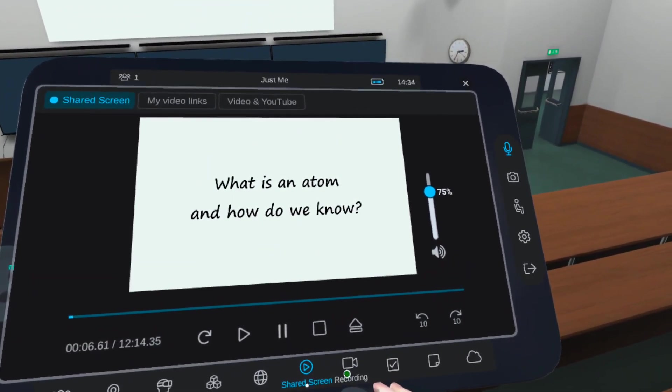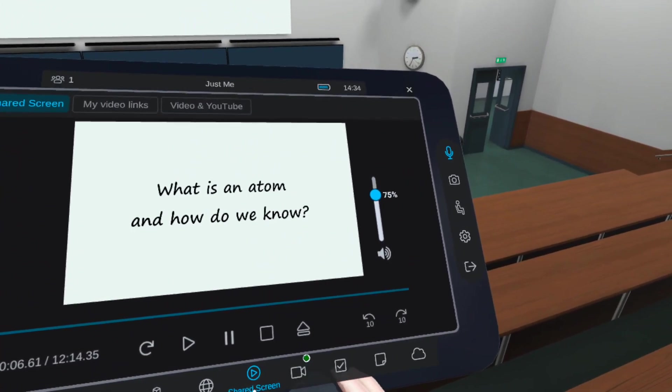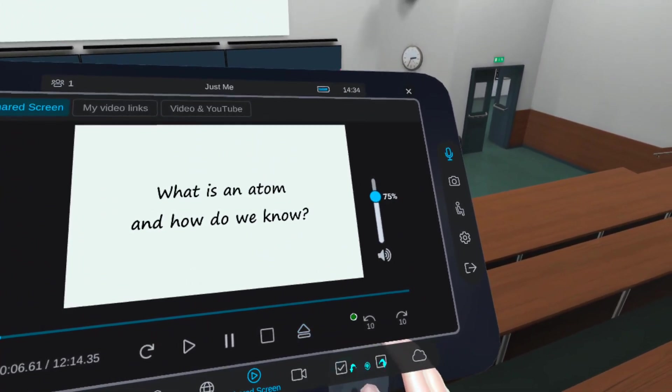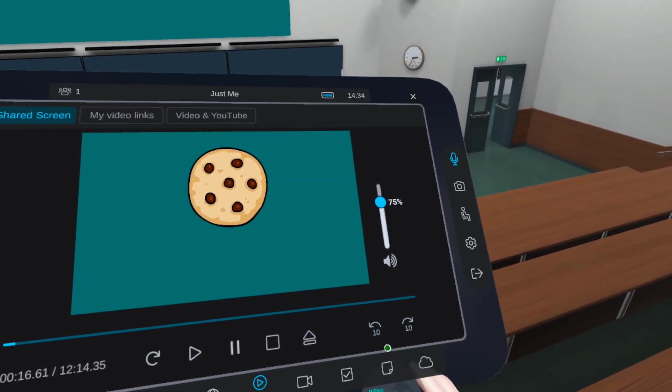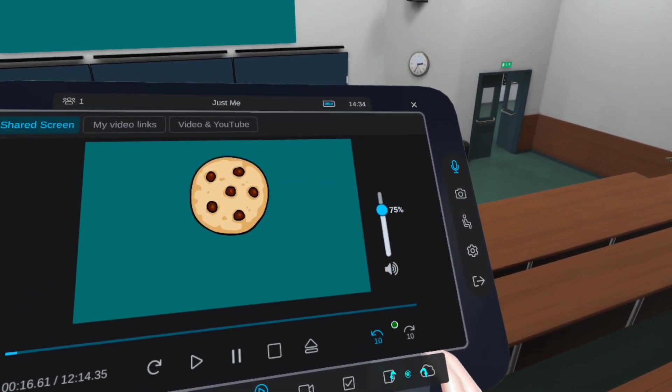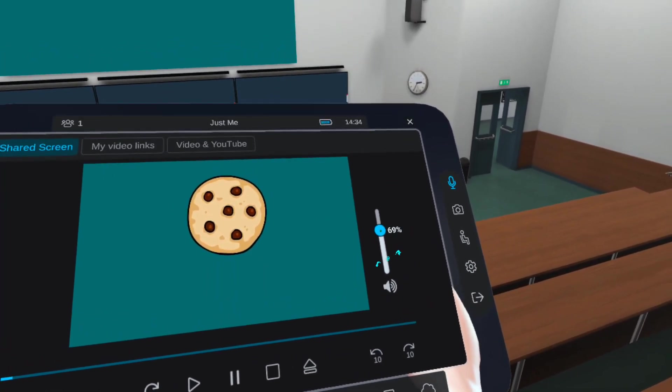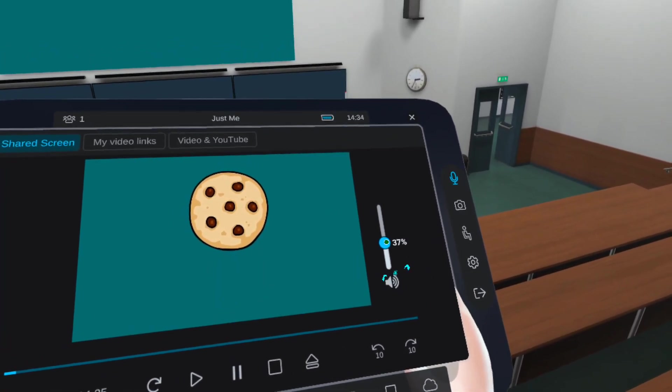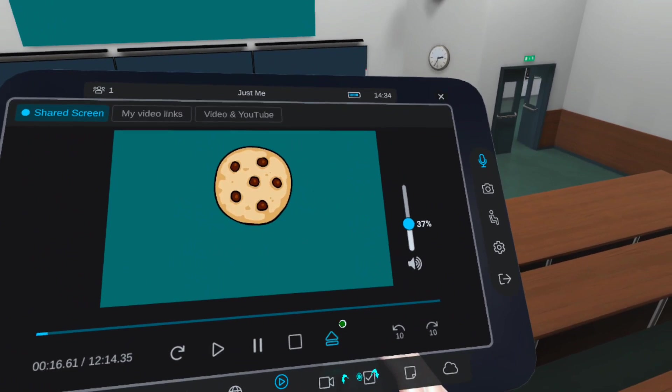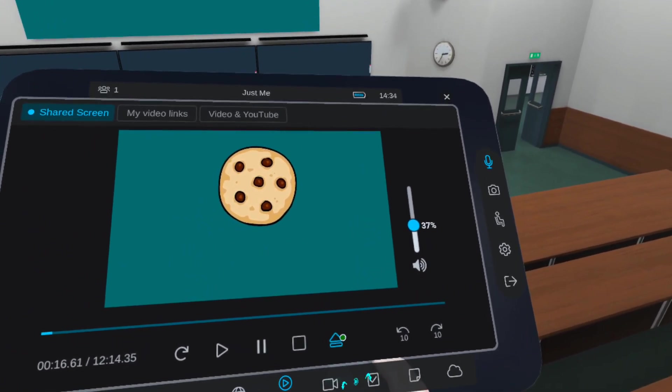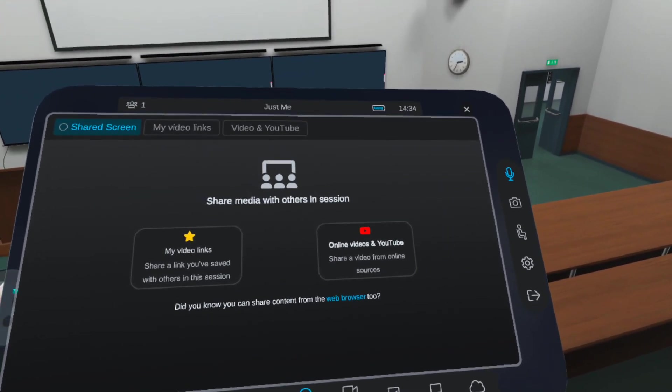You can jump forward or backward, change the volume, and remove the video from the screen.